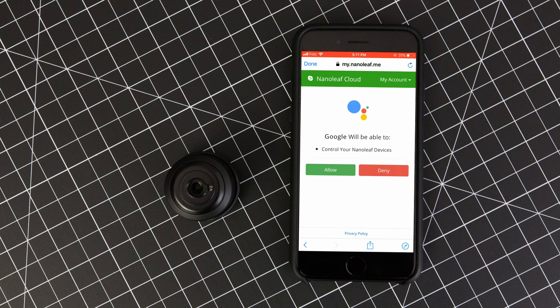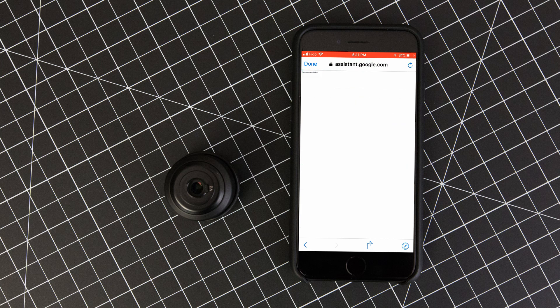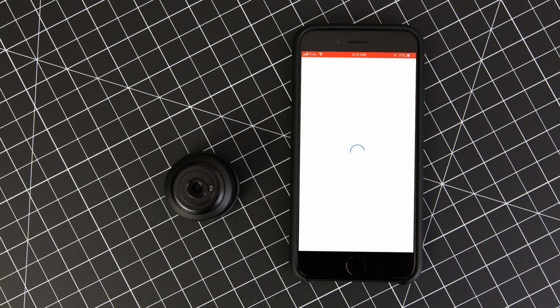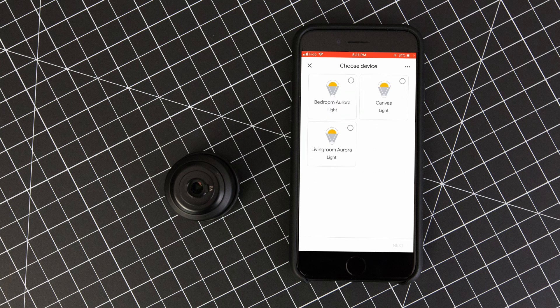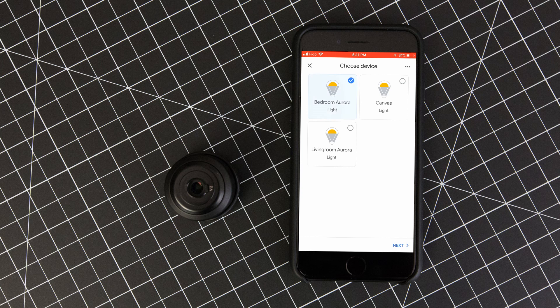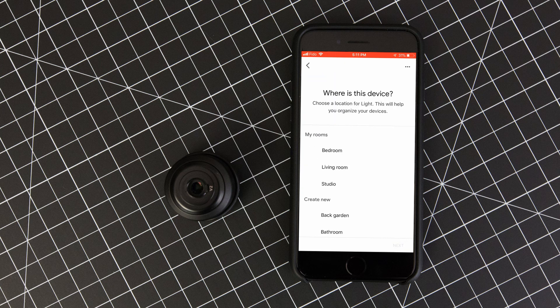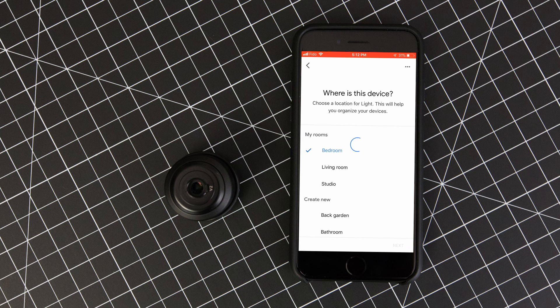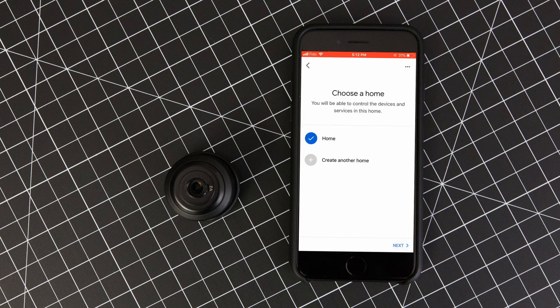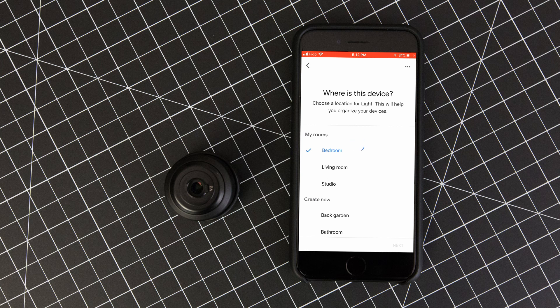Once everything is authorized, Google shows us all of the available light panels. To let the Google Assistant know where each light panel set is located, click on them individually and select which home and room they are located in. Repeat this for as many light panel sets as you have to set up. If you don't already have a room set up within the Google Home app prior to this, you can select one of the standard room names now or you can create your own unique name.